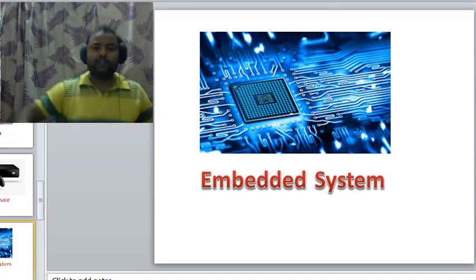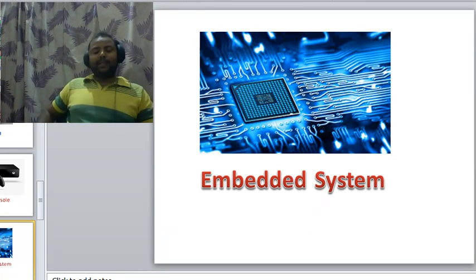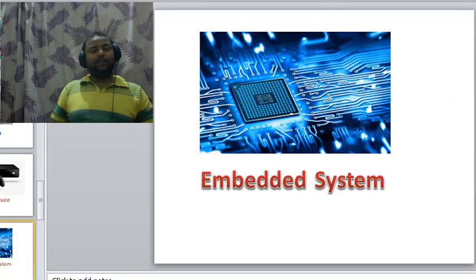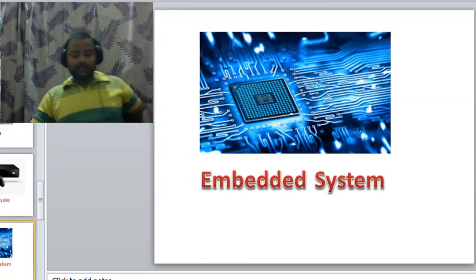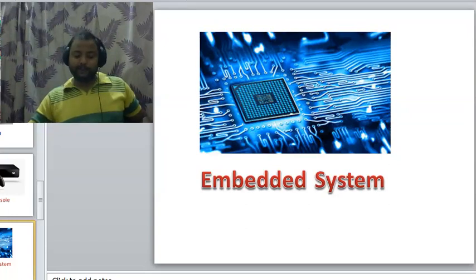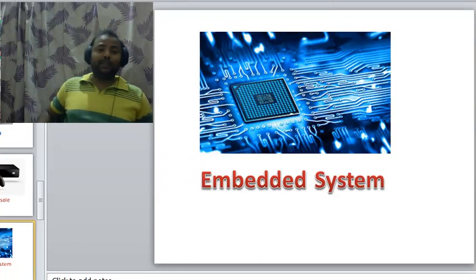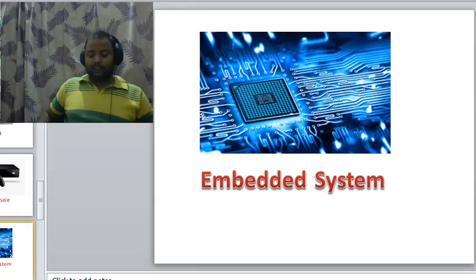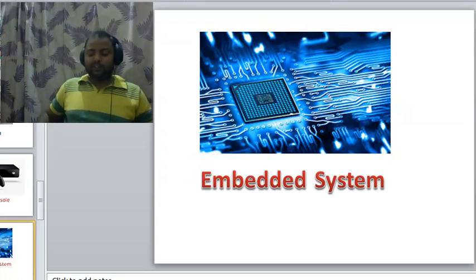Now we will see embedded systems. It is a system that has computer hardware and software embedded or implanted into larger devices. It comprises all the essential computer components like CPU, RAM, ROM, and input and output medium, but it does not have a hard disk drive, keyboard, or screen. It is designed to perform a specific task in various devices, for example TV sets, washing machines, telephones, digital cameras, dishwashers, and microwaves.